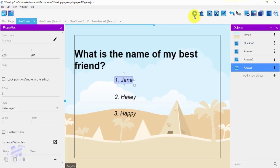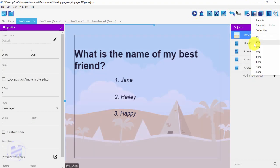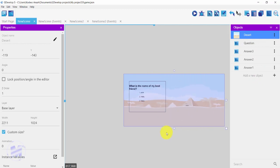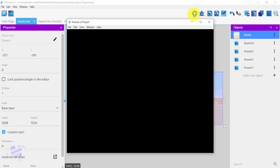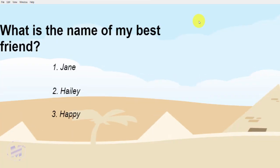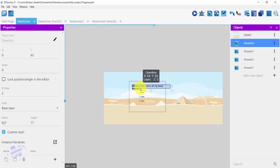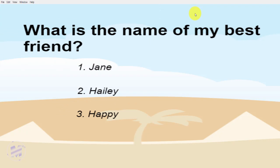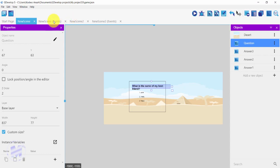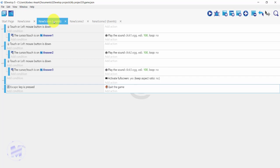Let me get back and launch the game again. I'll enlarge the background a little bit. The question 'What is the name of my best friend?' appears. When I click on 'Jane' I hear one sound; 'Haley' has another sound; 'Happy' also has a different sound. Right now I haven't set them to move to the next stage or show which one is correct, so I'm going to do that.